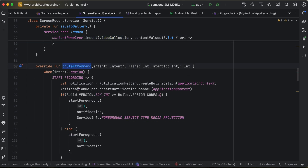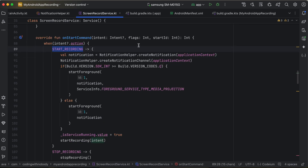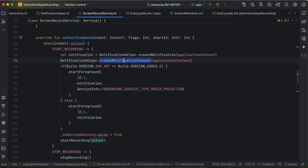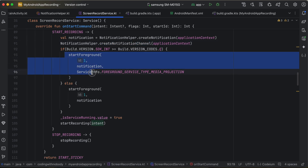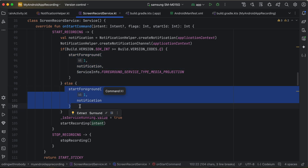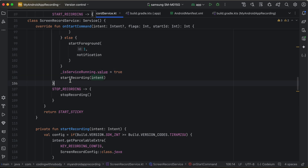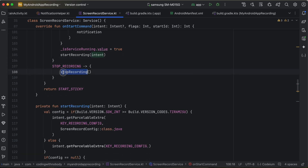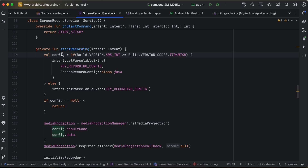Override onStartCommand. For the START_RECORDING action, create the notification, create the notification channel, and start the foreground service — using the mediaProjection foreground service type for Android Q and above, or the simpler call for lower versions. Then call startRecording or stopRecording based on the action received.